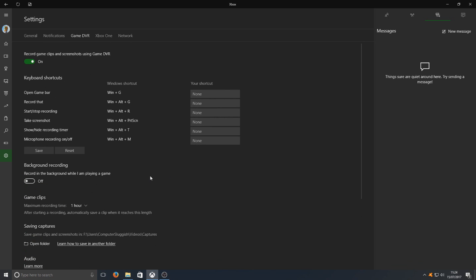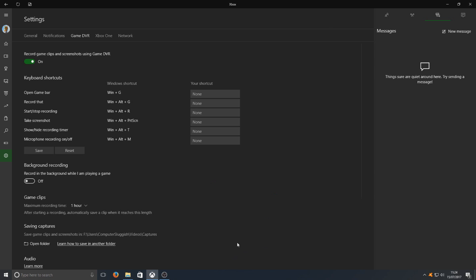I'm now going to go ahead and press the Windows key and G, and we should get a little game bar pop up. As you can see, there it is. We're going to go yes this is a game. And you should now have something that looks like that. That is the Windows key with the flag on, hold that down and press G.